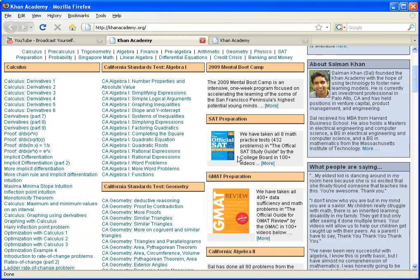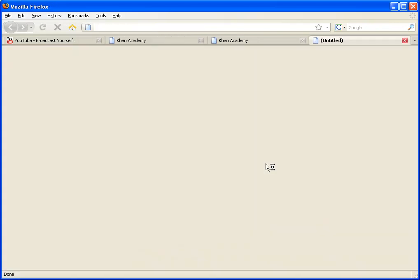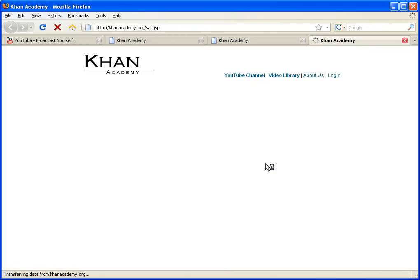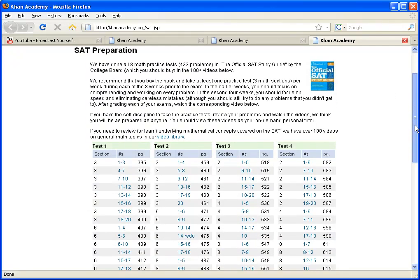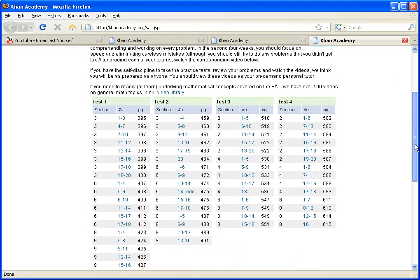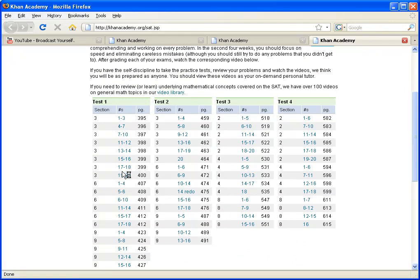For example, the SAT preparation, you click right here on more, and it'll actually go to a page that has all of the SAT problems divided by what page they're on, or what section they are on, and actually by the problems.